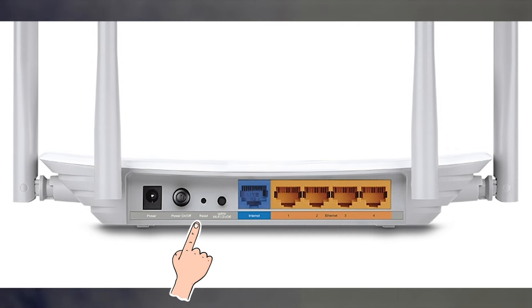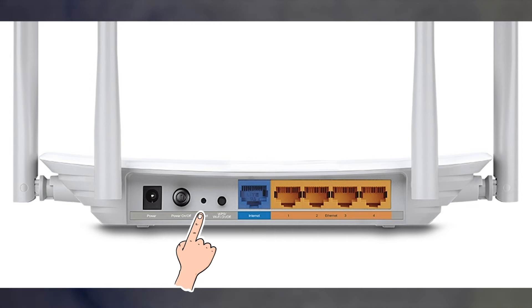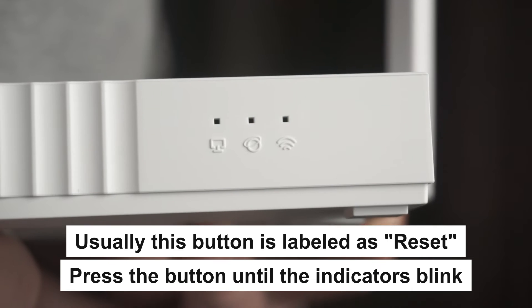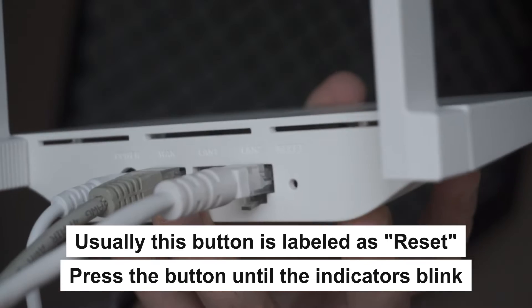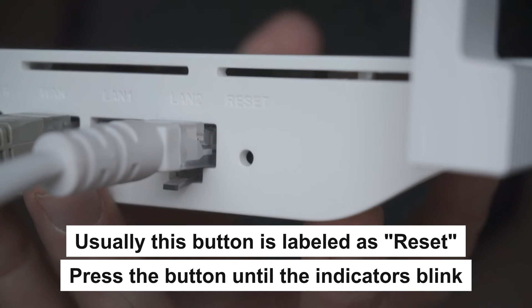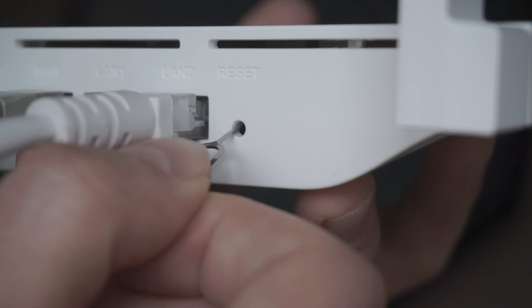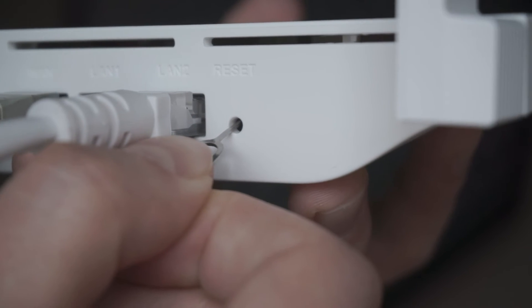Press the special reset button on the router for 5 to 10 seconds. The indicators on the router will blink.